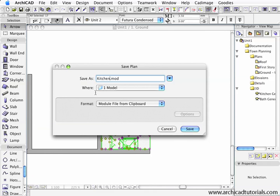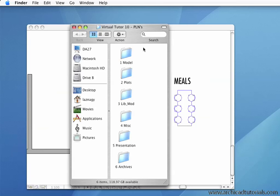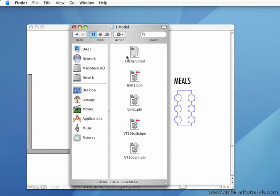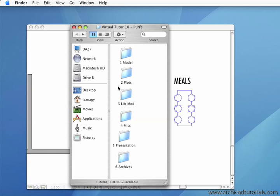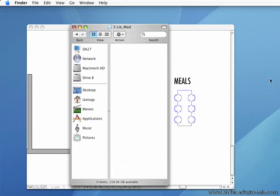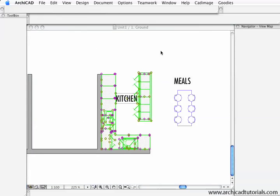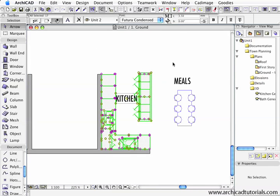I'm going to save it into my model folder. However, I'm going to drag it from my model folder into my library modules folder. I've put it in there so I can find it easily at a later date.